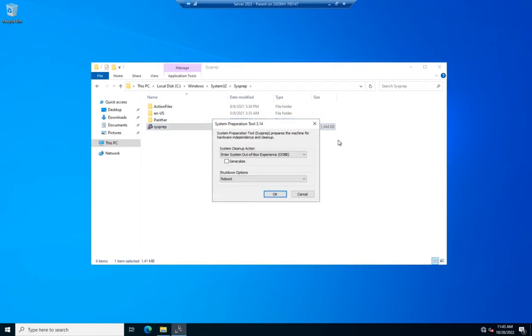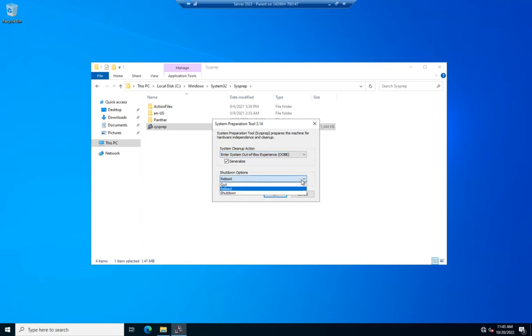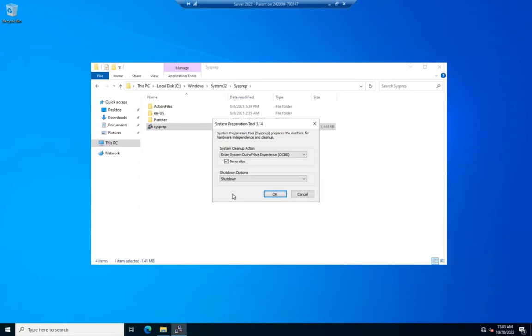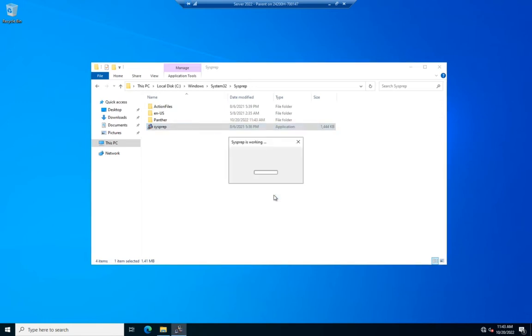And so I want this to generalize my system. I want it to enter an out-of-box experience, so when I reboot the system, which I actually won't, it would come up with the out-of-box experience. And when it's done, I want this to shut down. So that's going to generalize my system so that I can then use this as a parent disk, and my new devices will come up with this out-of-box experience, and I don't have to reinstall the operating system. So I'm going to hit OK, and this is going to SysPrep the system, and then it's going to turn it off for me.